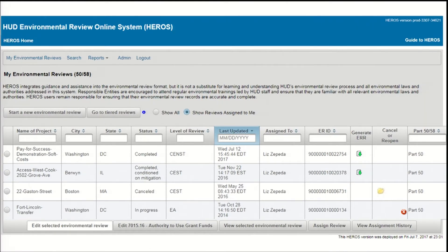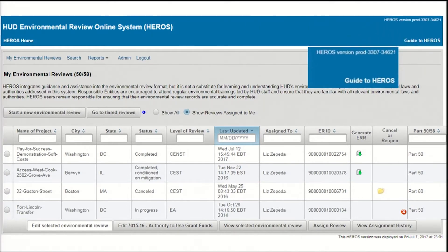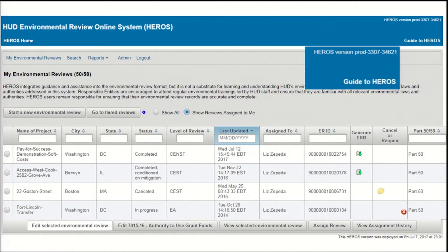The blue banner at the top of the screen appears at the top of every screen in HEROES. There are three key features in this banner. In the upper right, you can see which HEROES environment you are in. If you're working on a real review, you should always be in the production environment and you should see HEROES version prod and a series of numbers in the corner.